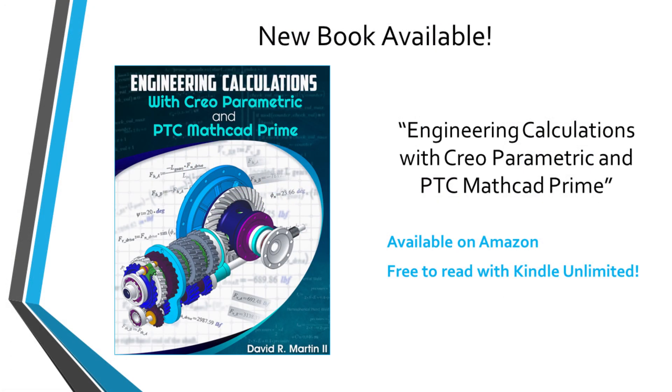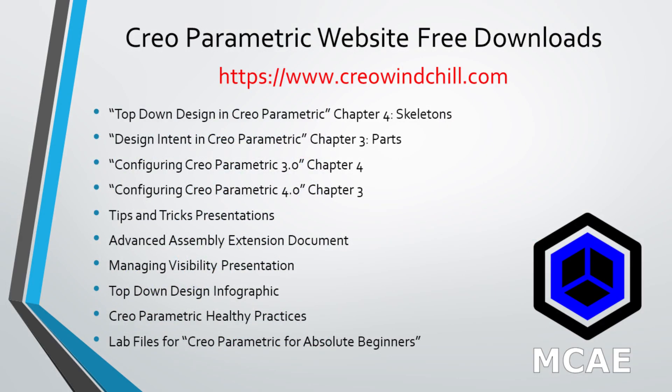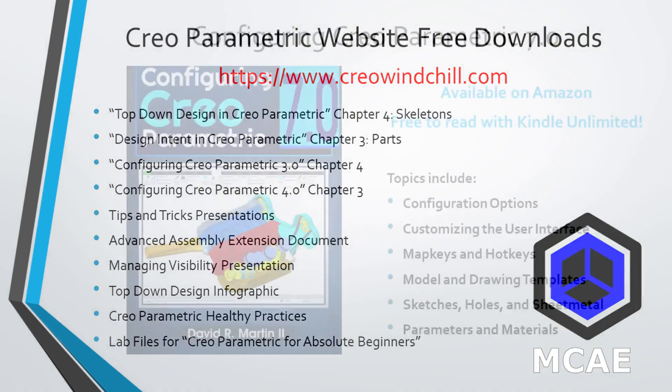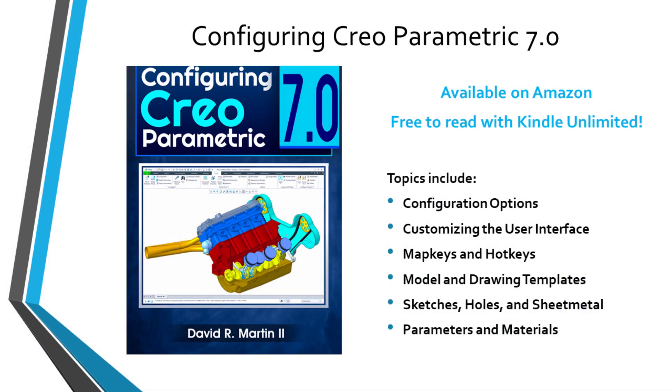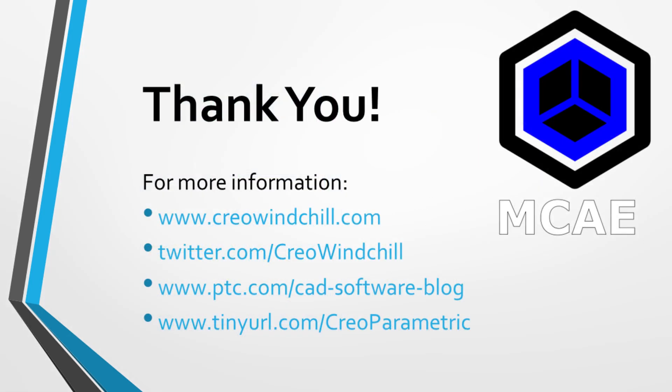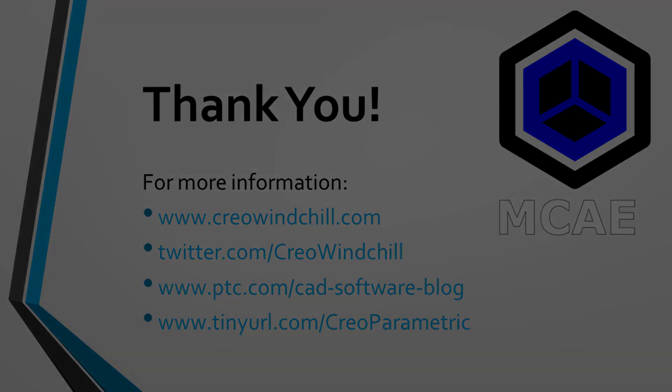I hope you enjoyed this video. For more information, please visit www.creowindchill.com. If you learned something from this video, please give it a thumbs up. If you like this video, please click the subscribe button and ring the bell to be informed when new videos are uploaded. Thank you very much.